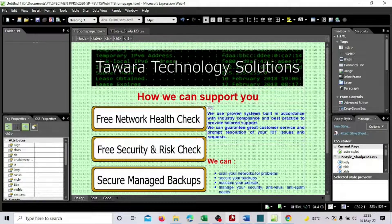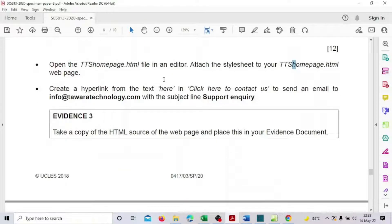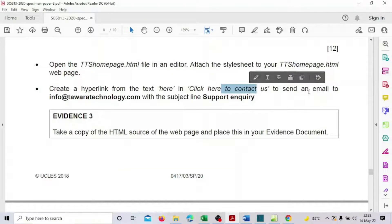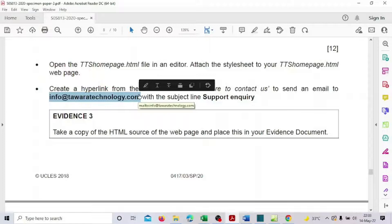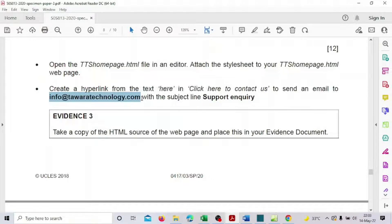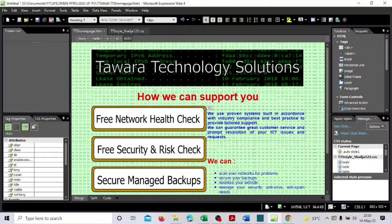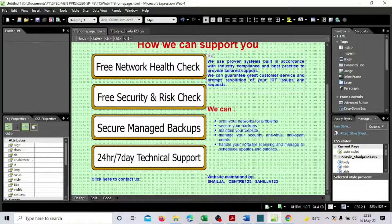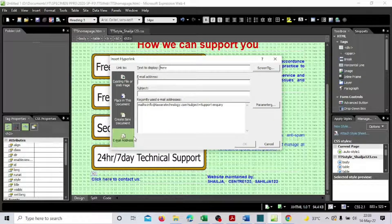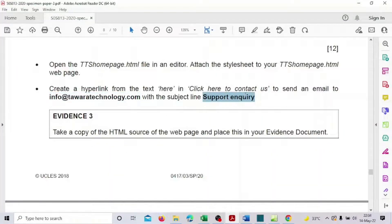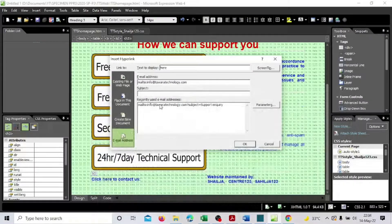Next, create a hyperlink from the specified text to send an email. Copy the email address — in the exam you would type it in. Select the text, right-click, go to Hyperlink, choose email type, paste the email address, and add the subject line 'support inquiry'. You can see the underlined hyperlink — done.